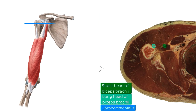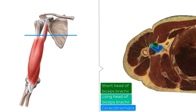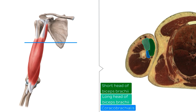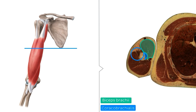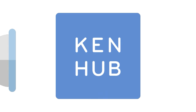We're going to move distally along the arm now, following these muscles as we go along. Watch how both heads of the biceps brachii expand into the belly of the muscle, with the coracobrachialis muscle tapering off at the same time, before inserting into the medial aspect of the humeral shaft.